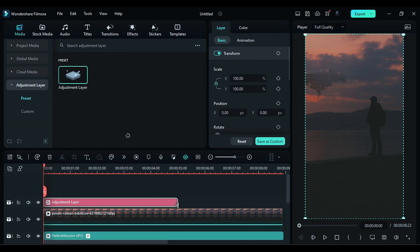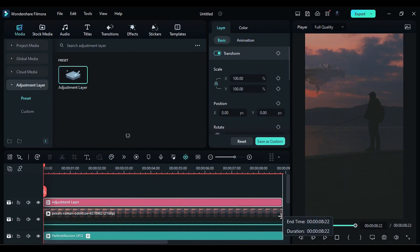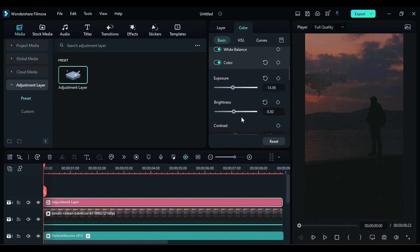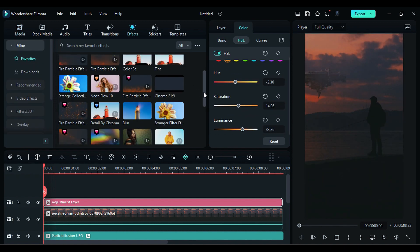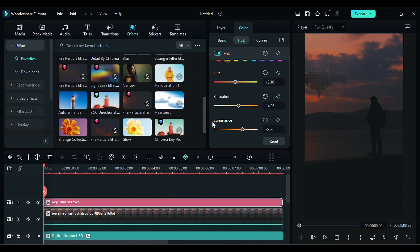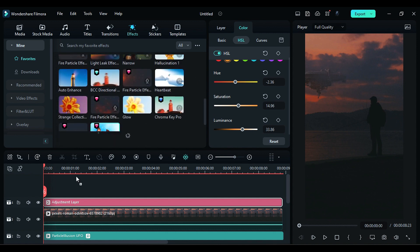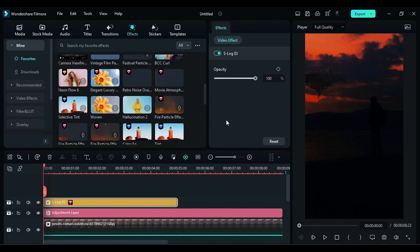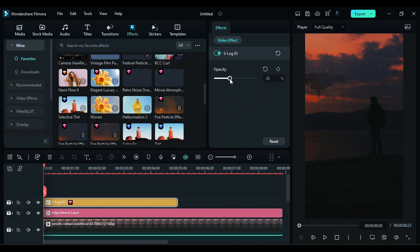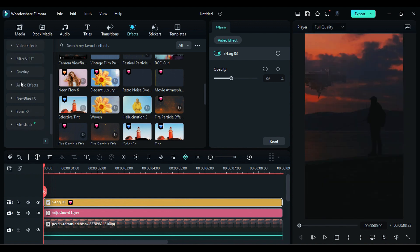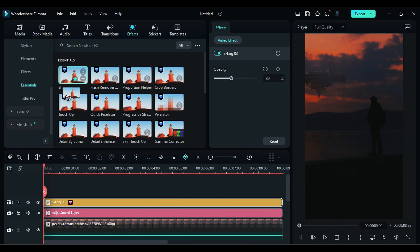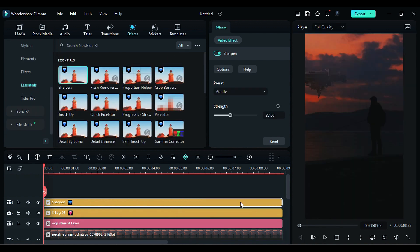Then apply Adjustment Layer and do further color correction of whole footage. Then go to the Effects and apply S-log 3 effect and adjust the opacity accordingly. Then apply Sharpen effect and increase Sharpness to 50.